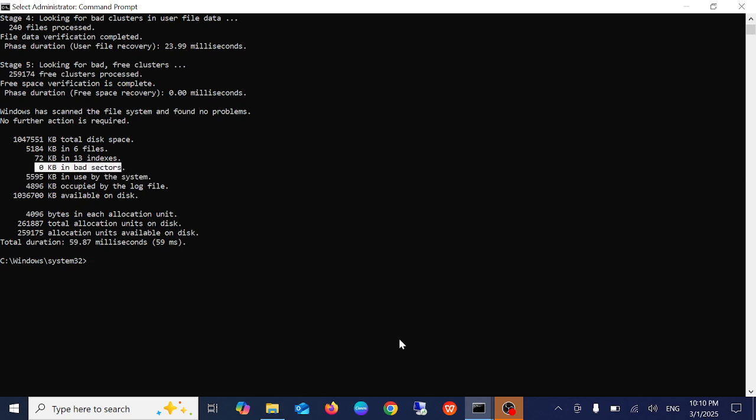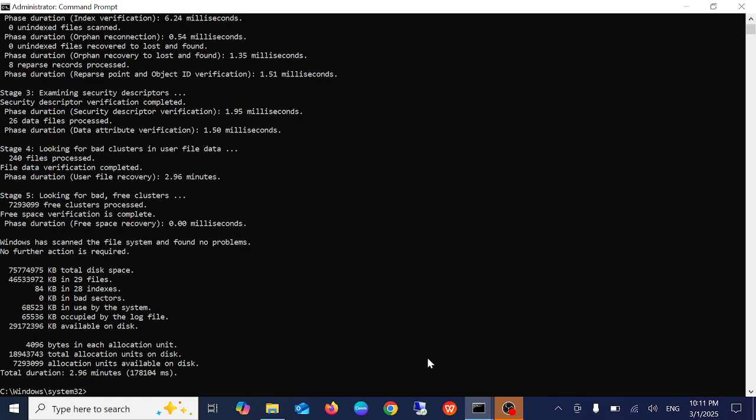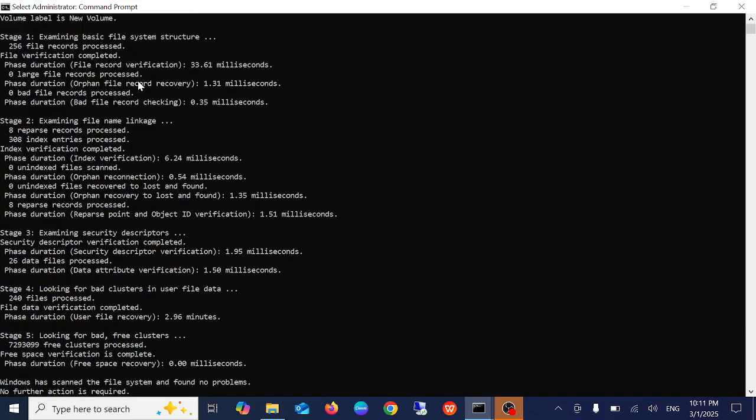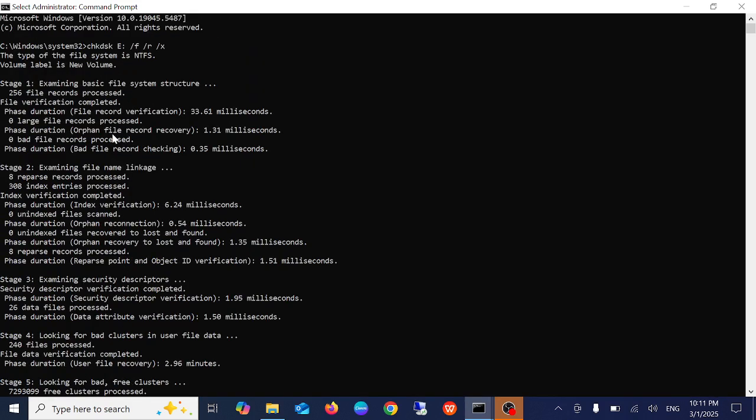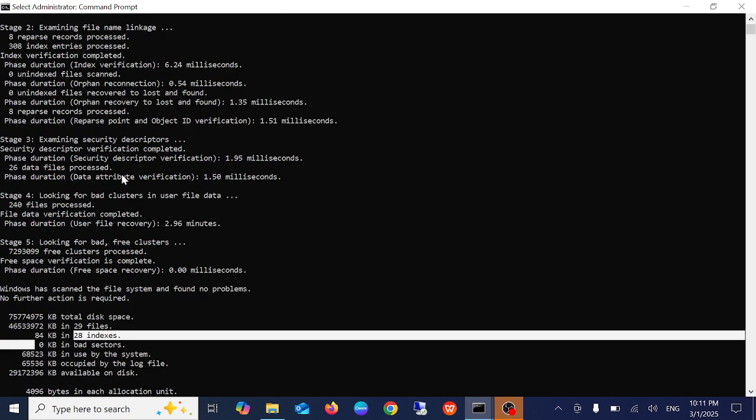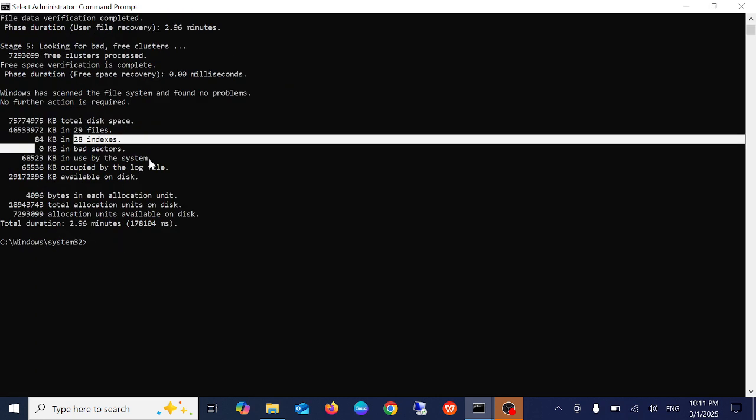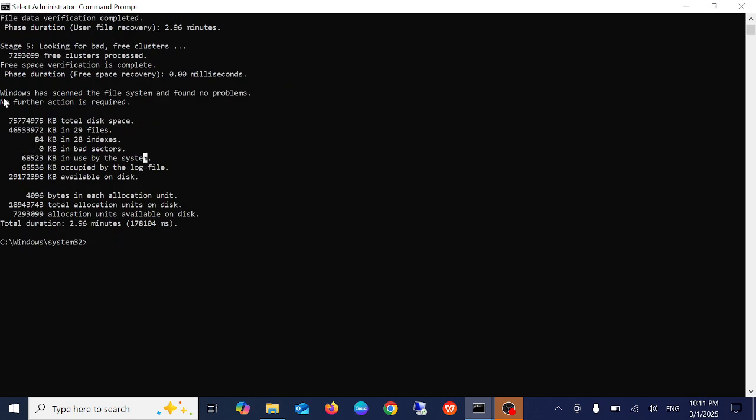Similarly, I have run another drive which was E in my case. It took almost 20 to 25 minutes but you need to wait until it gets completed. Windows has scanned for file corruption and no problems were found.